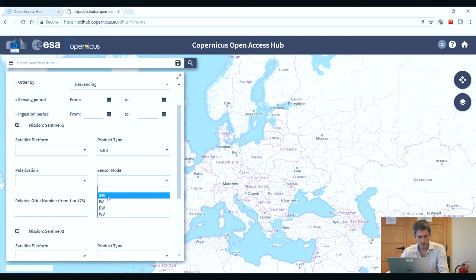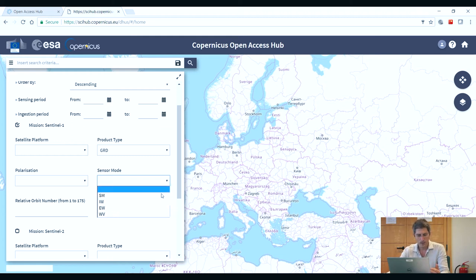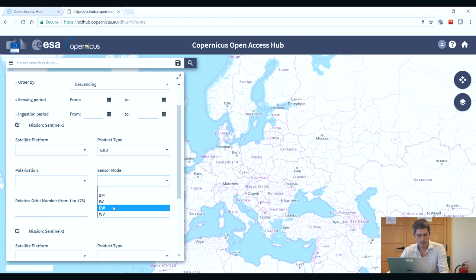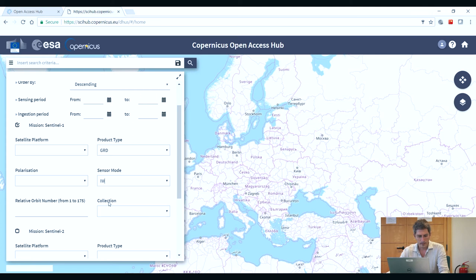Here you can select the sensor mode. SM stands for strip map, IW for interferometric wide swath, EW for extra wide swath, and WV for wave mode. Sentinel-1 acquires images systematically, so you may only find one mode available for any given area. Over land, the most common mode is interferometric wide swath; over coastal sea, extra wide swath; and over the oceans, wave mode. Strip map is usually only available over some small islands or for specific disaster management requests. We will select interferometric wide swath.